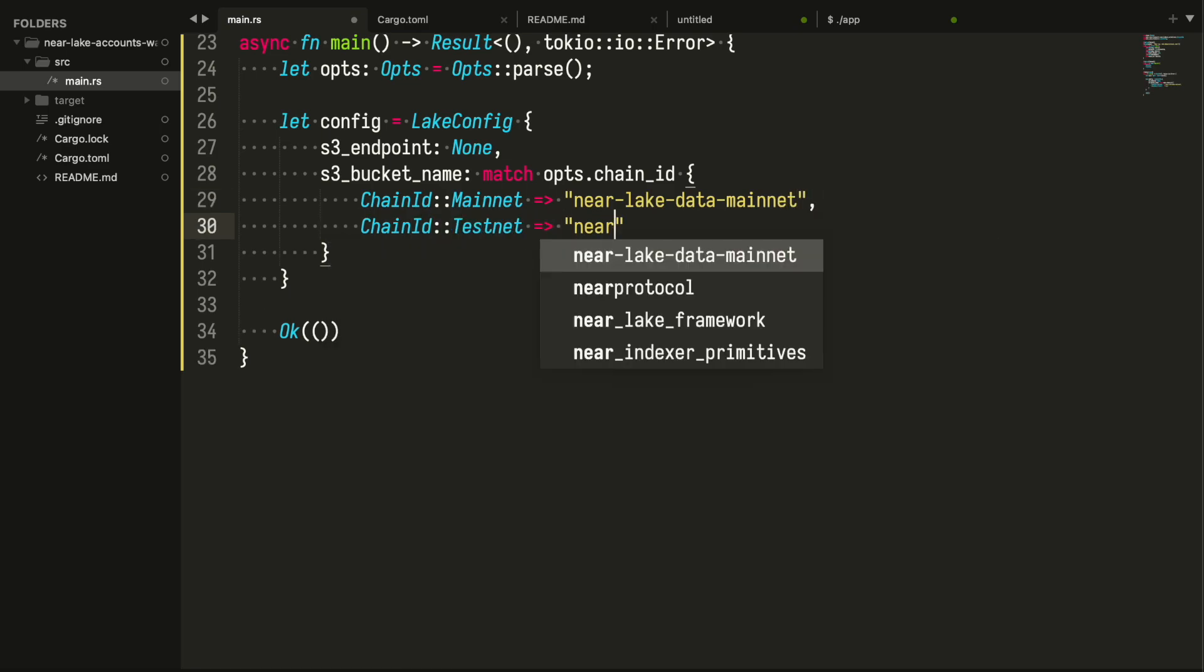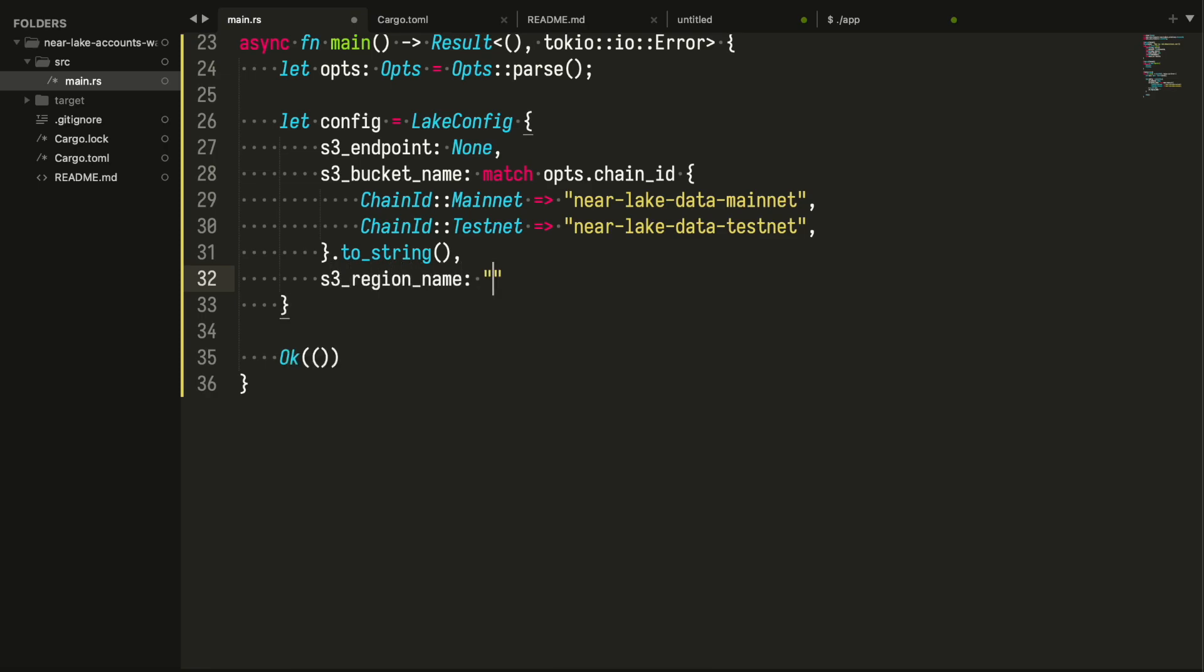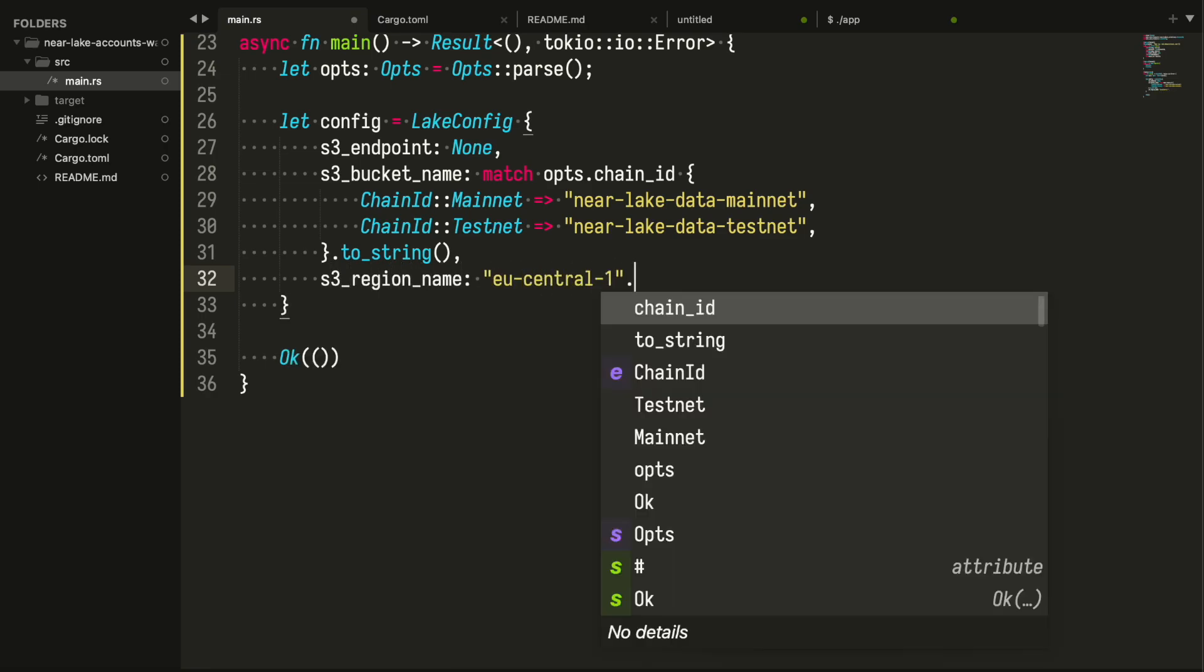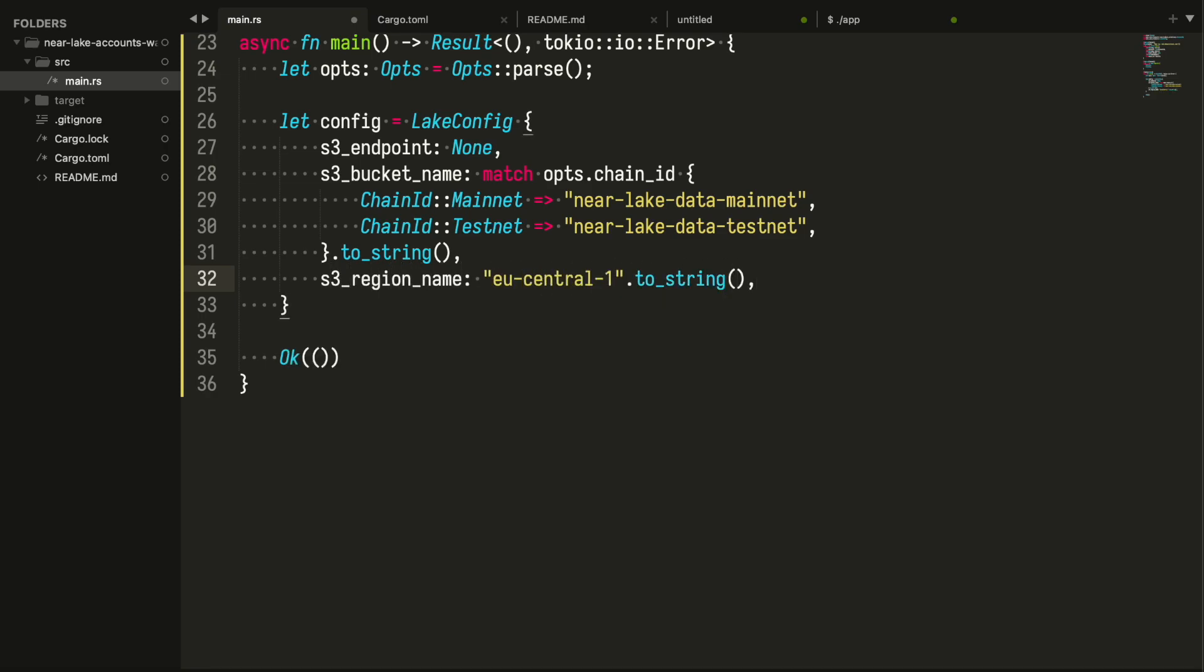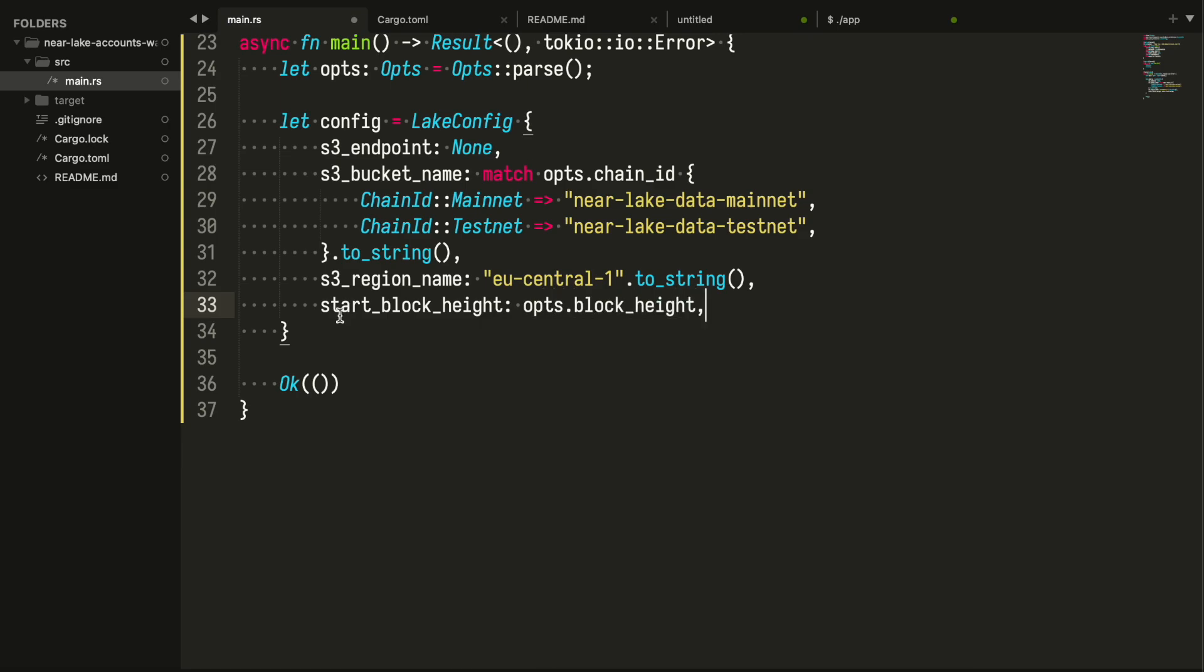We create a busy loop that is going to receive a streamer message from the framework and pass it to an asynchronous function called handle_streamer_message. We are going to create it later.